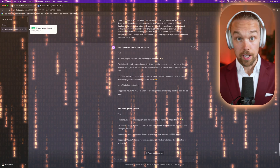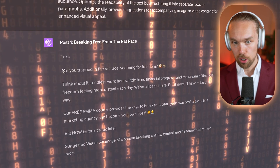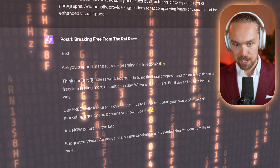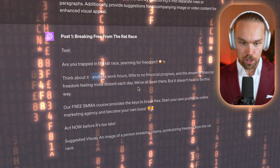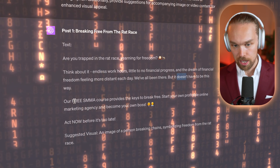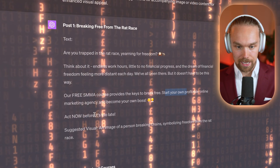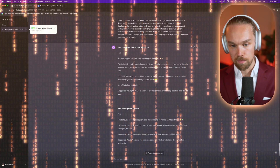Next I want to cover the actual social media posts that we can create from this information as well. We have a very simple prompt - let's press enter and see what happens. Here are the actual results and it's actually pretty insane. We have post one: 'Breaking free from the rat race. Are you trapped in the rat race yearning for freedom? Think about it - endless work hours, little to no financial progress, and the dream of financial freedom feeling more distant each day. We've all been there, but it doesn't have to be like this. Our free SMMA course provides the keys to break free. Start your own profitable online marketing agency. Become your own boss. Act now before it's too late.' It even gives us suggested visuals or images that we can utilize as well. A really good social media post, and again you can make it longer if you want to.